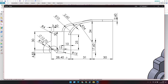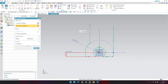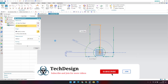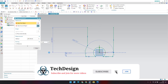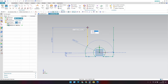We have a dimension of 28.4 and a 15 mm radius (30 mm diameter) circle. Since we already made the tangency, we don't need to do anything further with it. We need to provide the 30 mm distance from this point to this point.